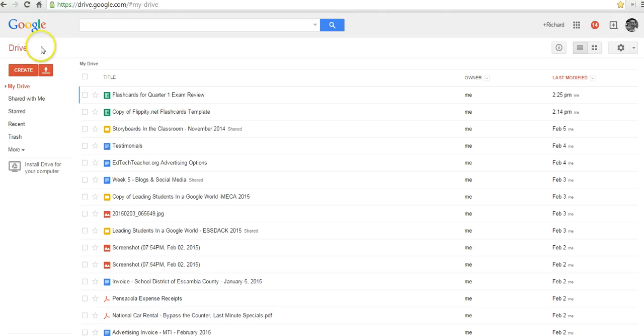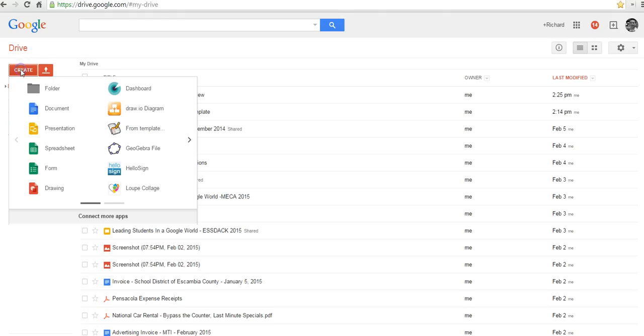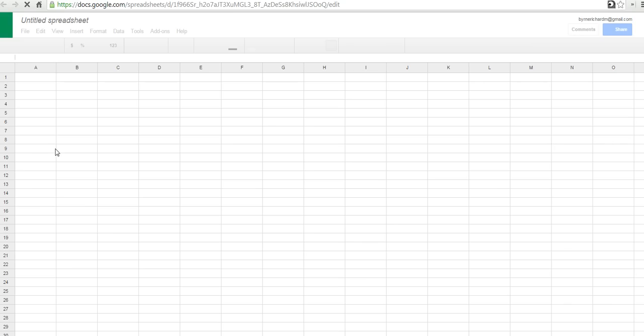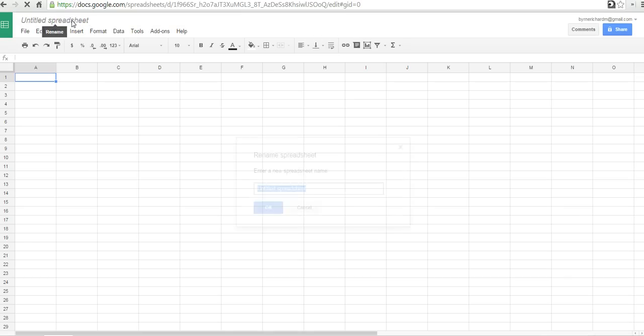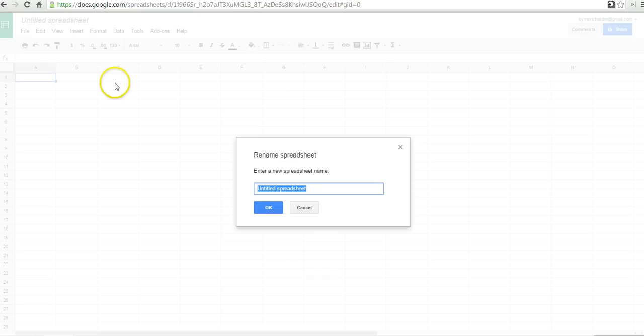So let's go ahead and get started here and create a new spreadsheet. And I'm going to call my spreadsheet Important Reminders, something I can remember easily.